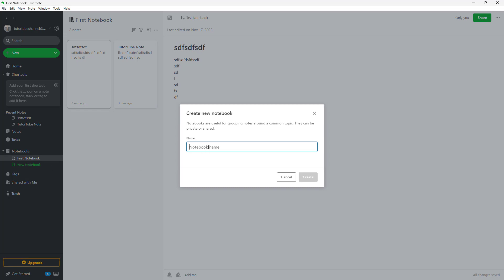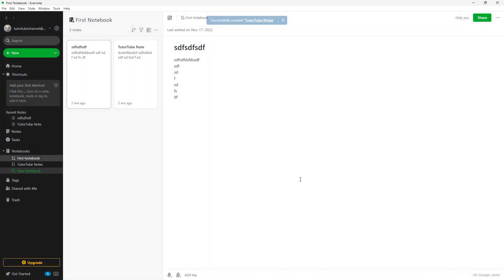Once you go around, you can name out your notebook to however you like. For example, I'm going to name it Tututube Notes and click on Create.